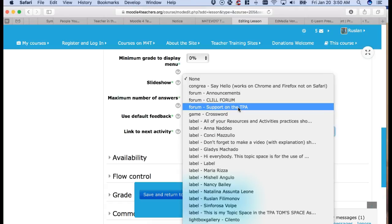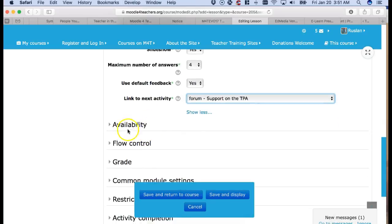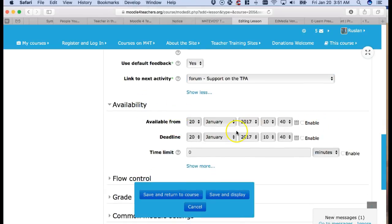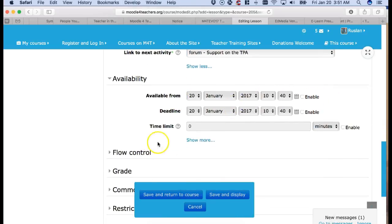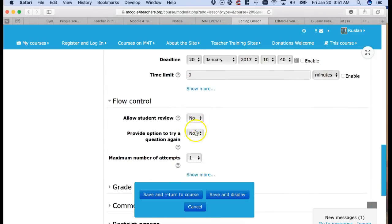So there is support. I'm looking for something else but I think that's fine. Support. Next availability. You can have the dates here but I'm not going to have that. Flow control.